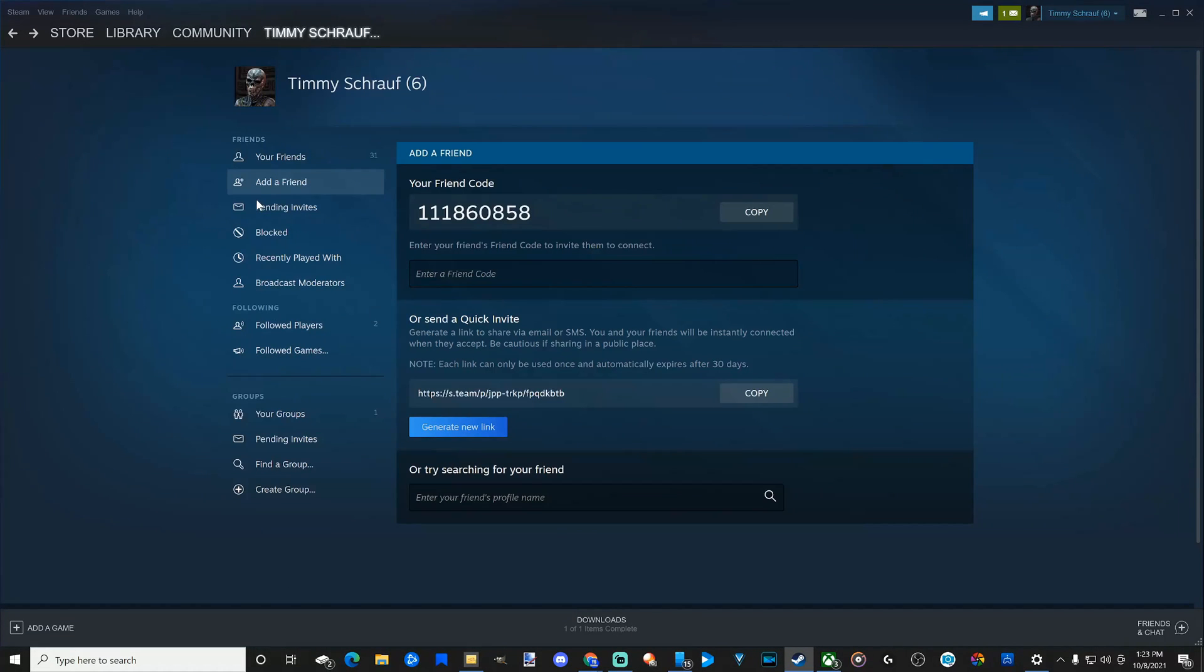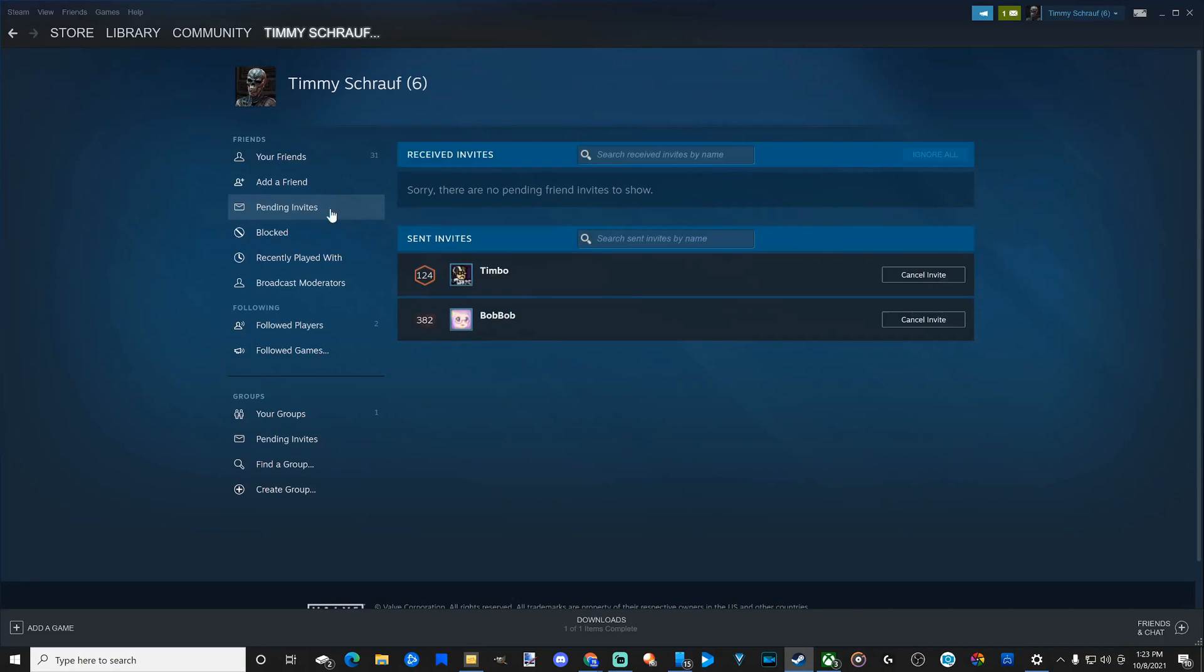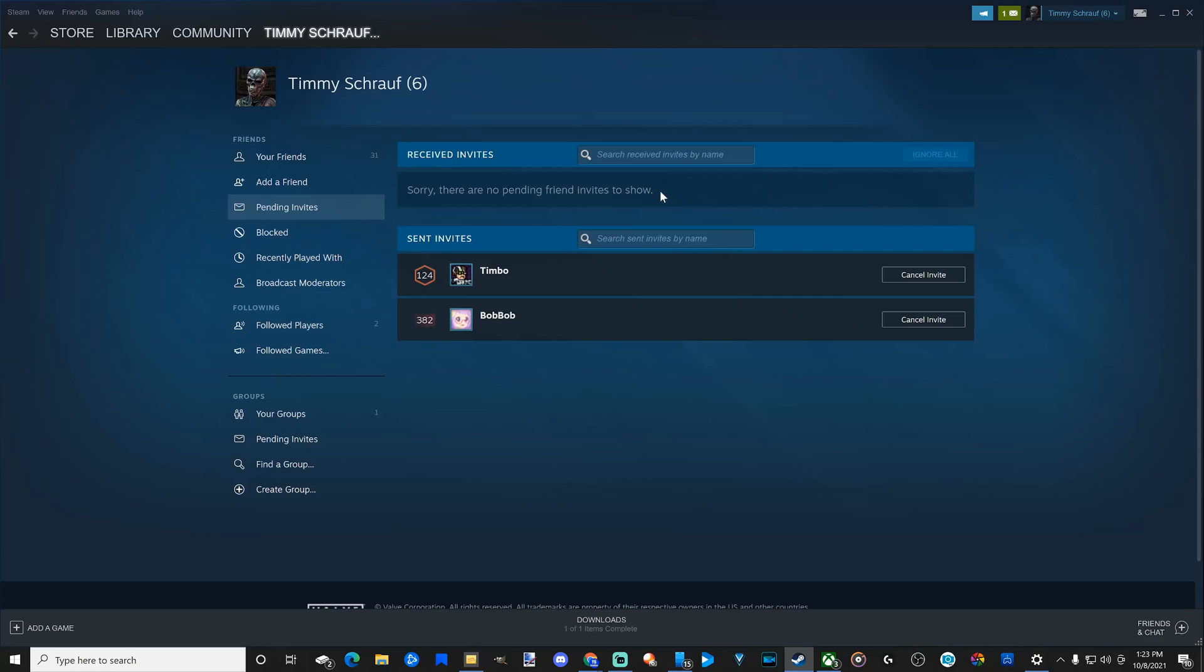Now, let's go back. So I sent everyone an invite. Now, if I go to pending invites located right here, I can see my invite sent and my invite received will appear at the top. So it says sorry, there are no pending friend invites to show at this point in time.